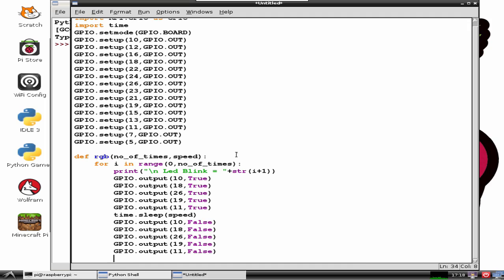Let us do the same thing for the other pins too. Always remember that indentation is very important in Python programming.